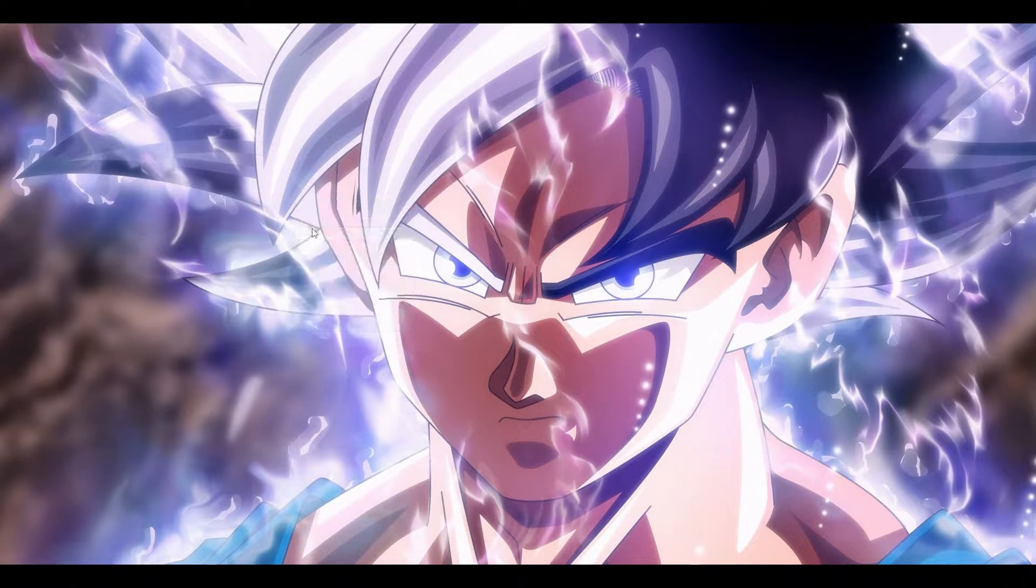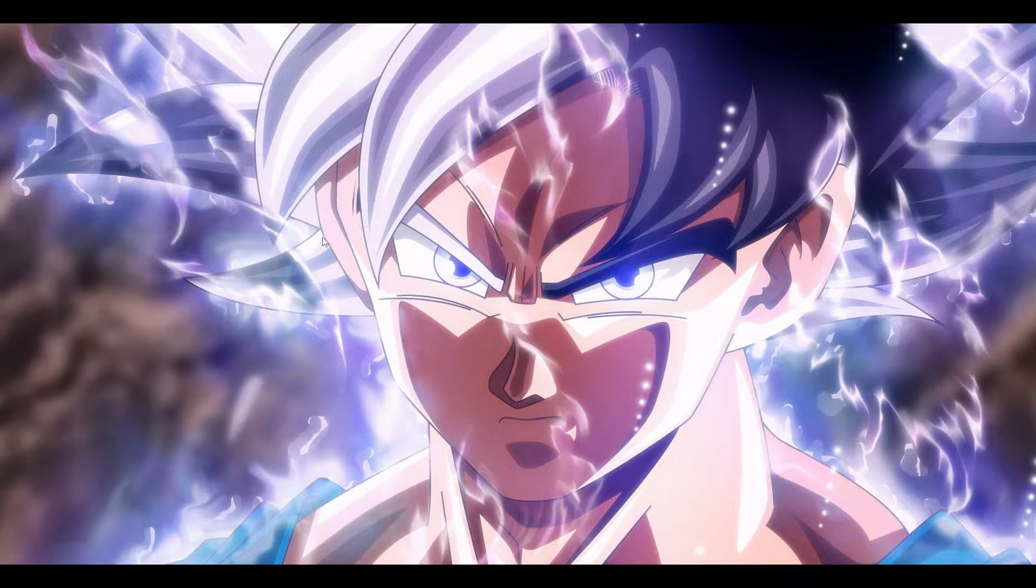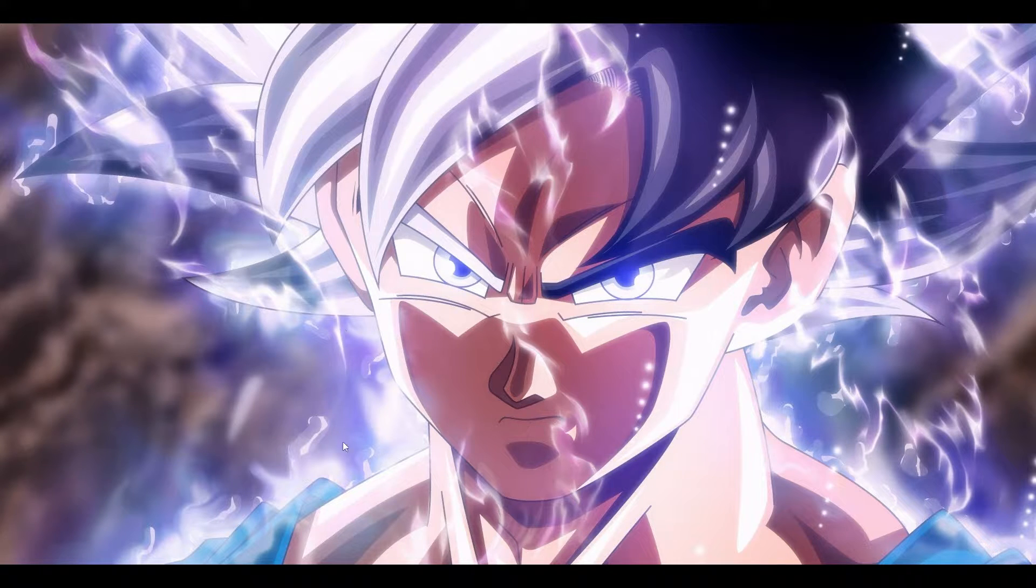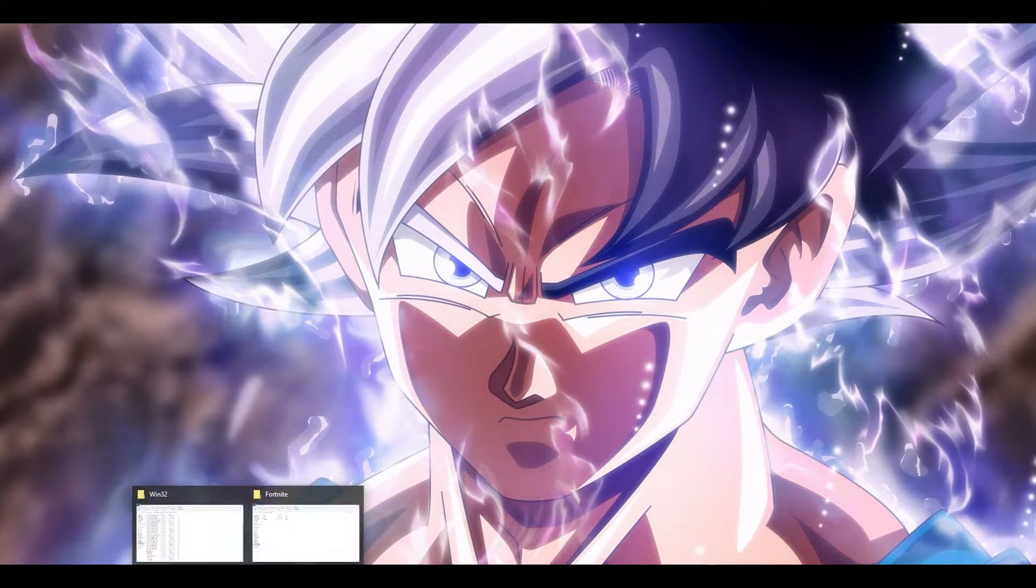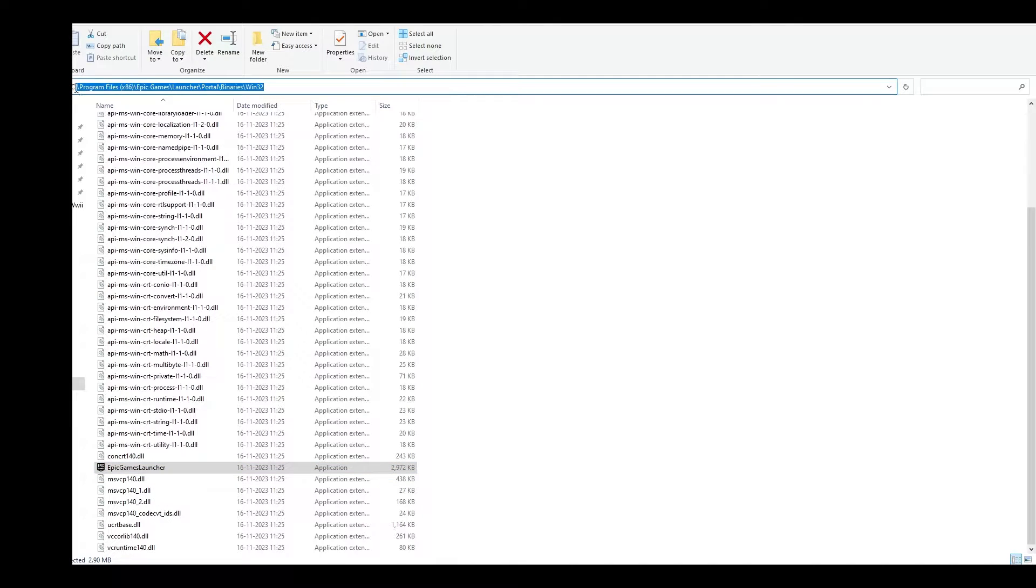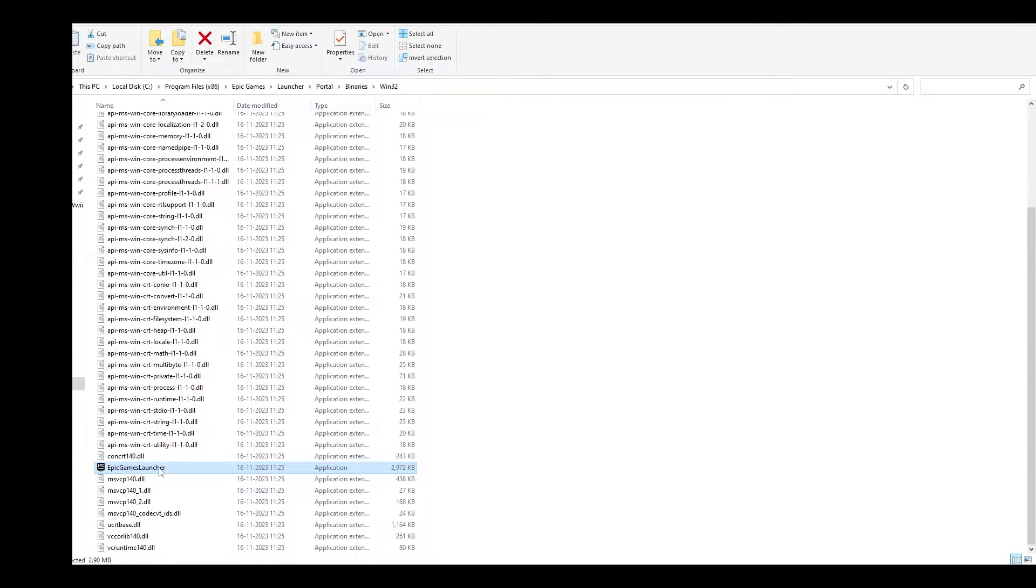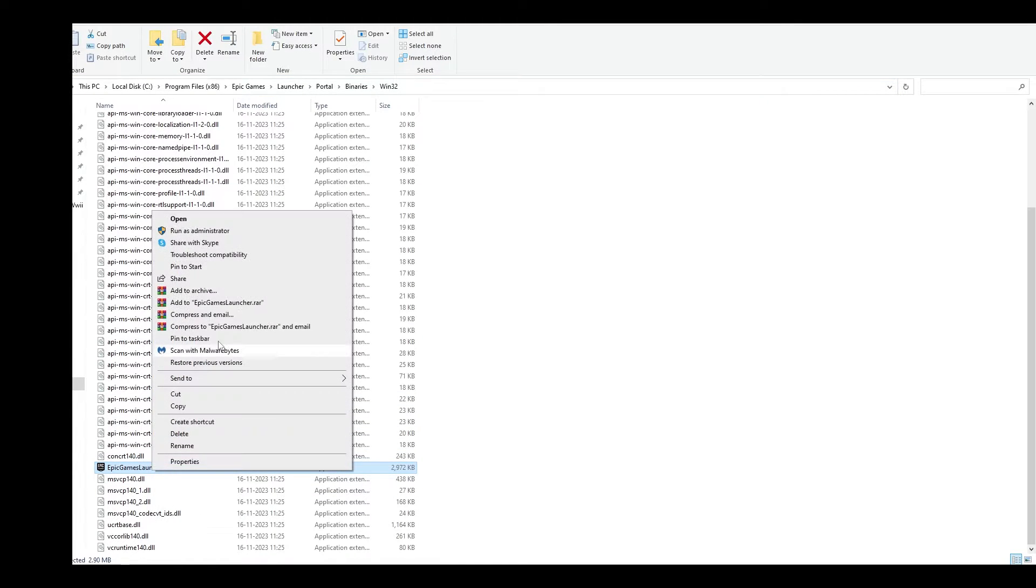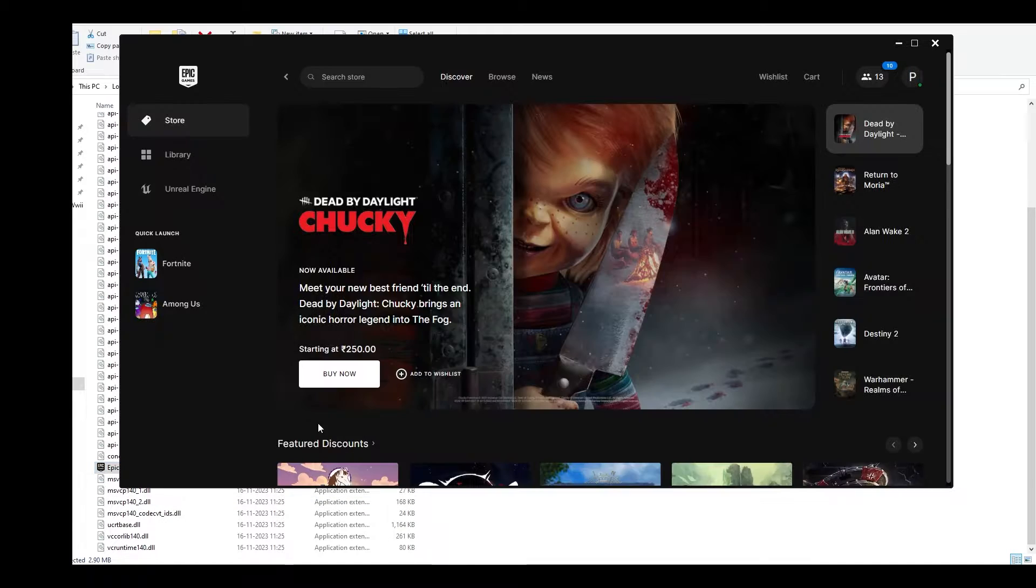First, when opening Epic Games Launcher, go to the Epic Games Launcher directory. That is Program Files, Epic Games Launcher, Portal, Binaries, Win32. Select the Epic Games Launcher, right-click on it, and click run as administrator.